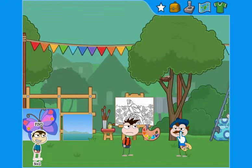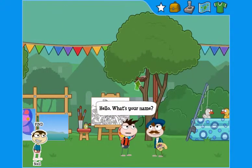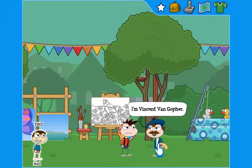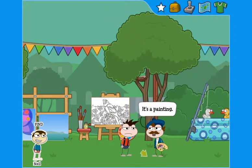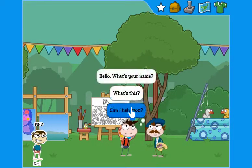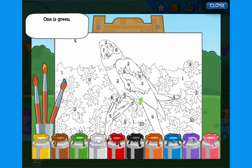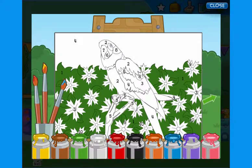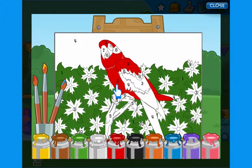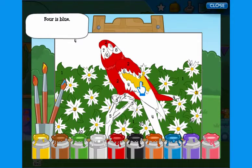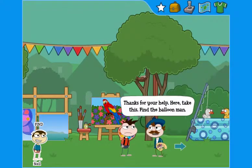Students must click on the new characters they meet to get new clues. The artist wants them to help paint his picture. Hello, what's your name? I'm Vincent Van Golfer. What's this? It's a painting. Can I help you? Yes, please. One is green. They must listen for the colour, then click on the colour, then click on the number. Two is red. Very good. Three is yellow. Students have fun as the picture fills with colours and they practise their English.